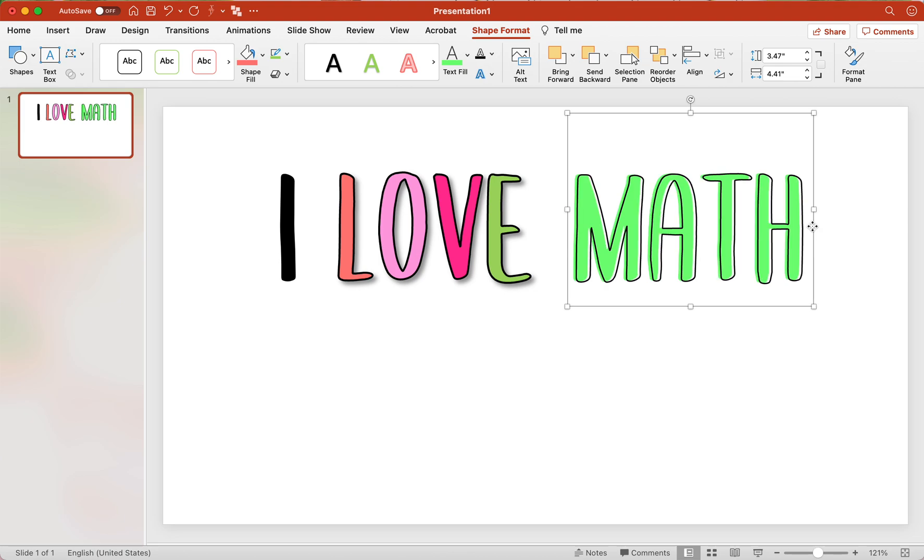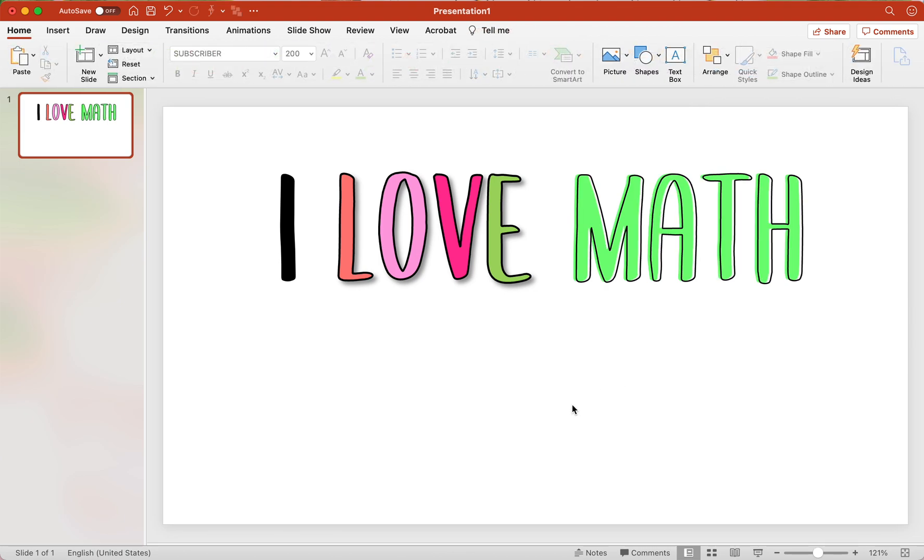I think that's fun. And I hope you thought that this video was fun. If you liked this video, then you need to like and subscribe. All right. That's it. Bye.